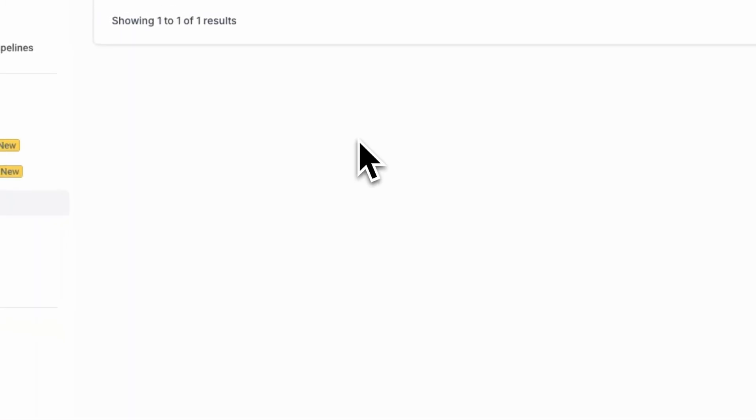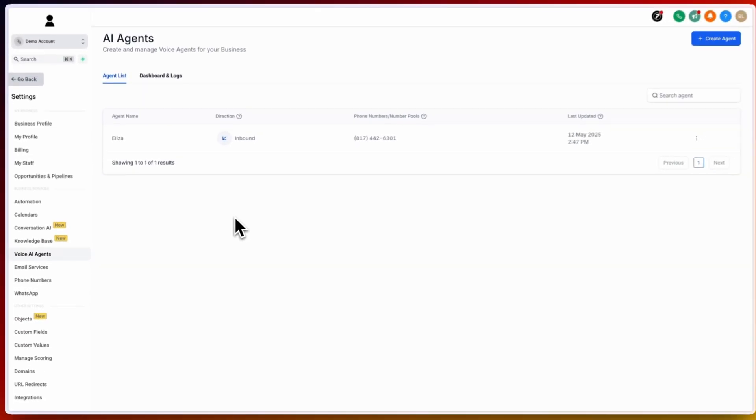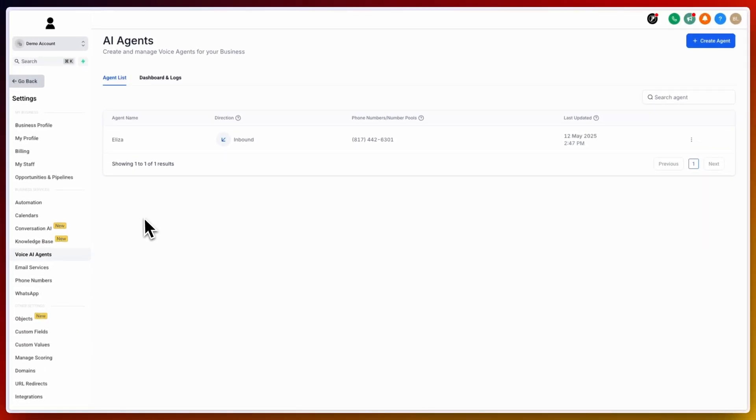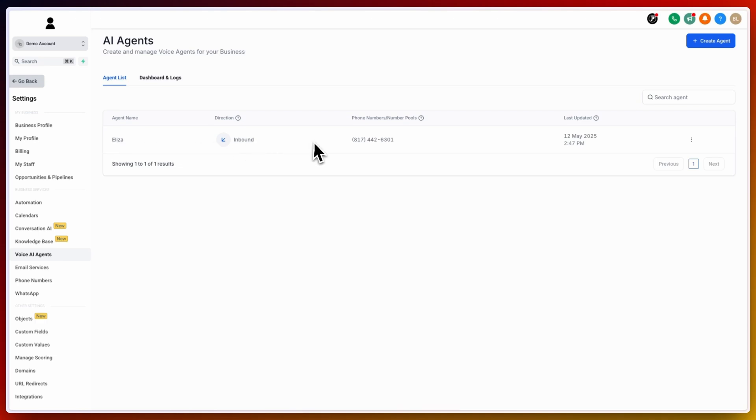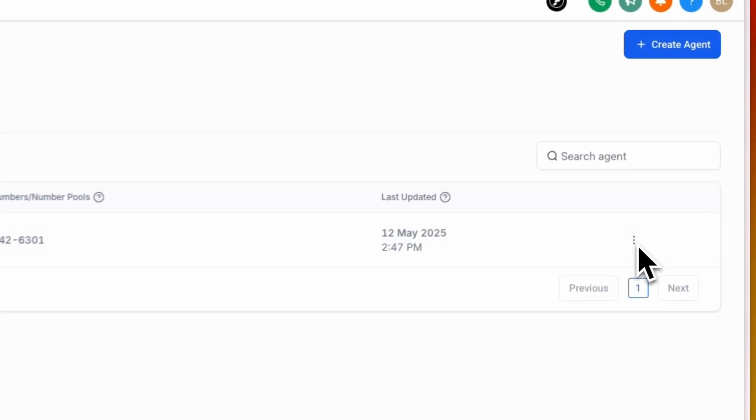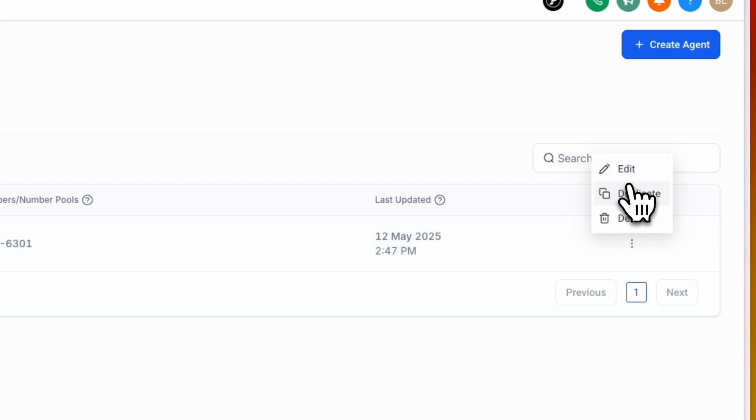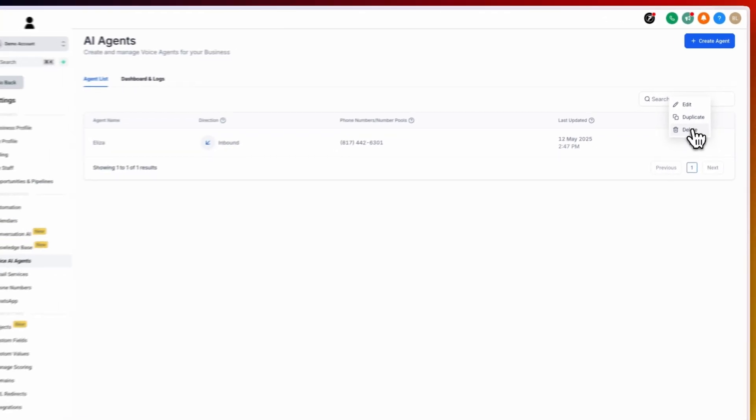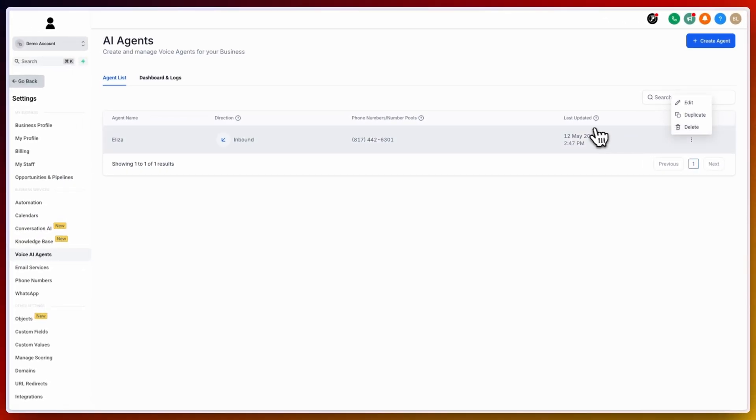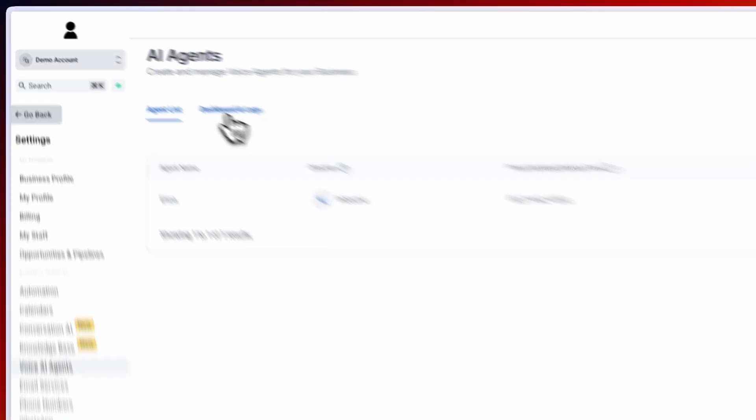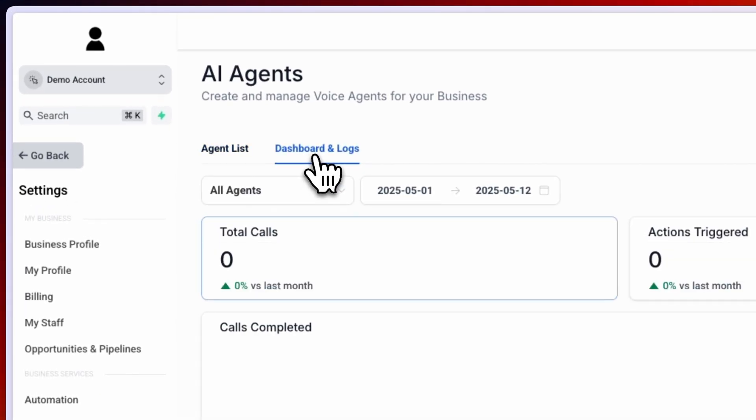Once you have saved your AI agent, you will be able to see them inside the AI agent list. The name that we chose is Eliza. The direction is inbound calling. You will be able to see the phone number associated with the account and the last updated time. On the right hand side, you have three additional dots that you can click on to edit, duplicate, and delete this AI agent.